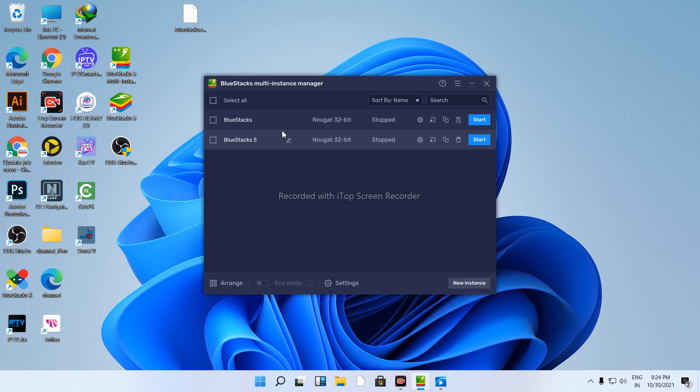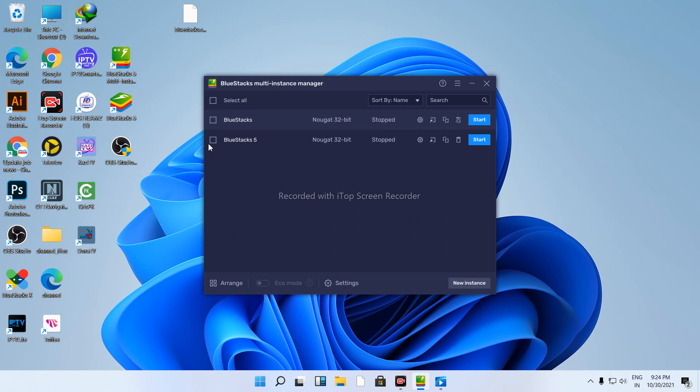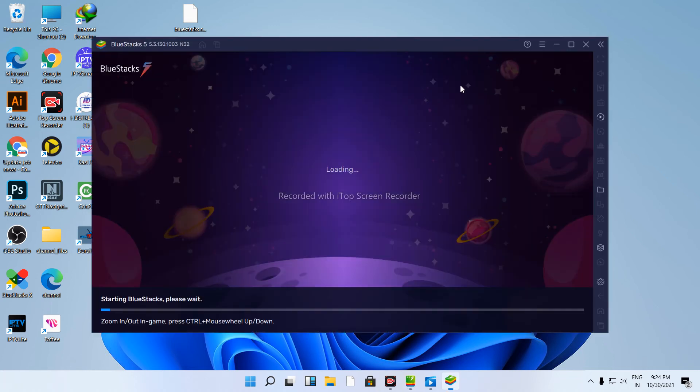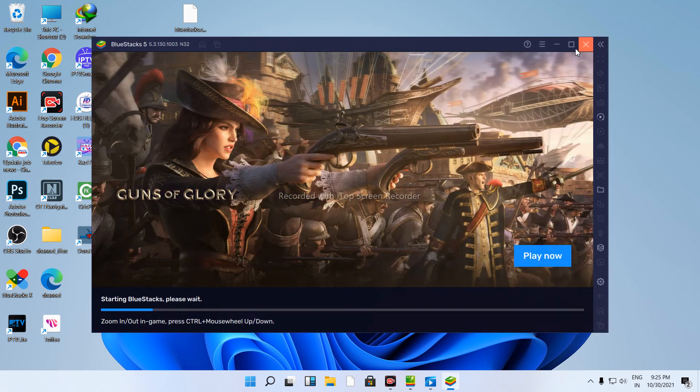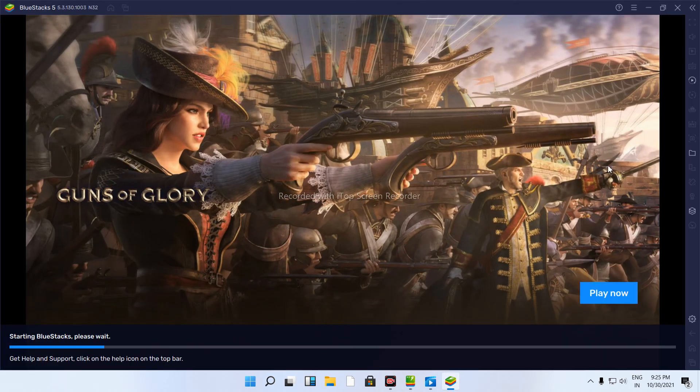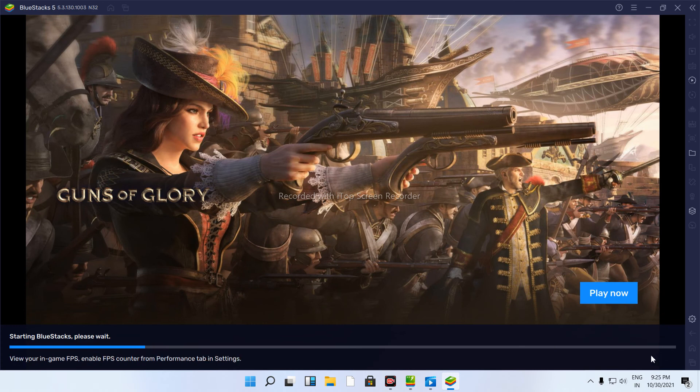Now you can use BlueStacks on your Windows 11 computer. The problem is fixed and BlueStacks should start properly.